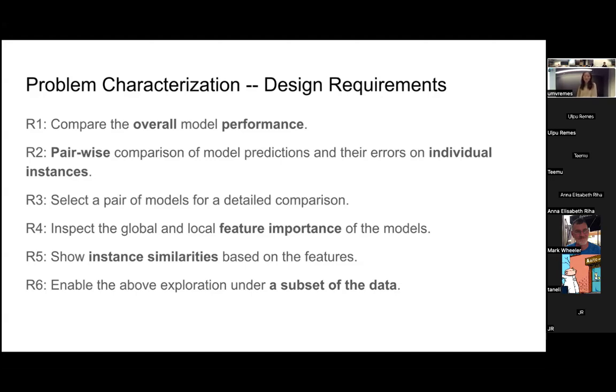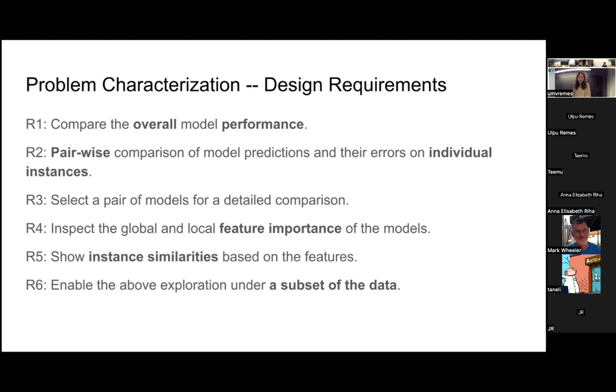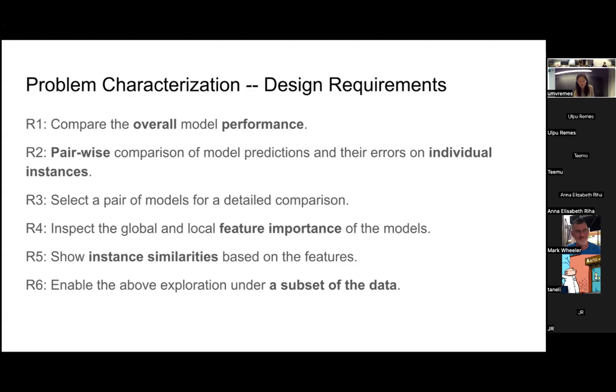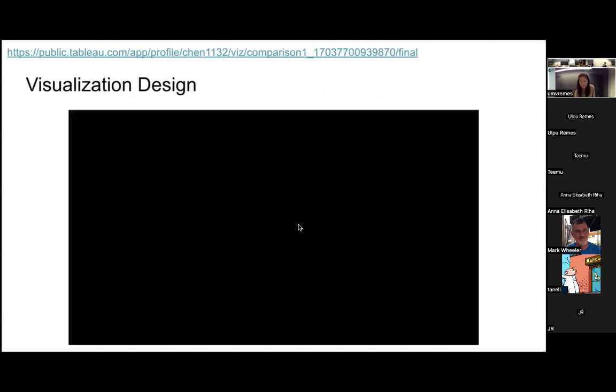The fourth one is about the feature value and importance. Users want to explore the global and local feature importance of models. The fifth one is to visualize the similarity between the cases. And the last one is to enable the user to explore the model predictions on their subset of the data, so the user can filter the data.